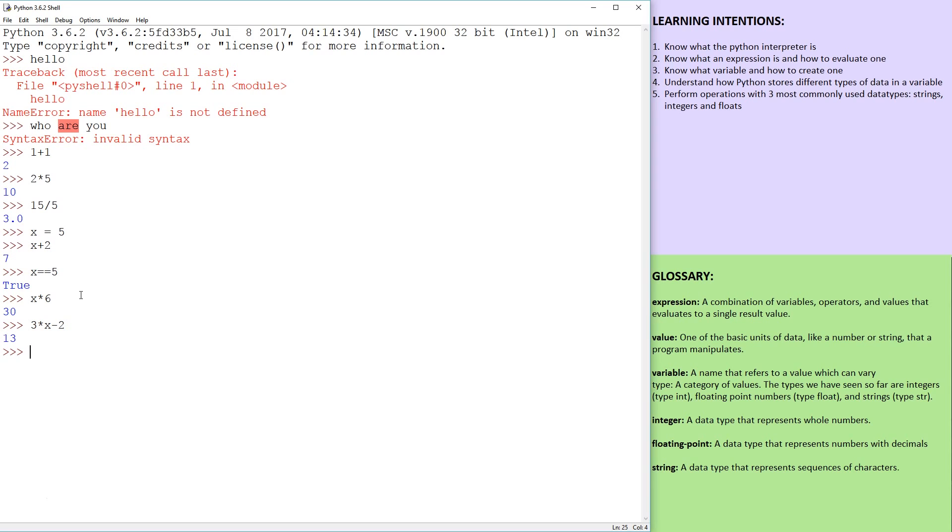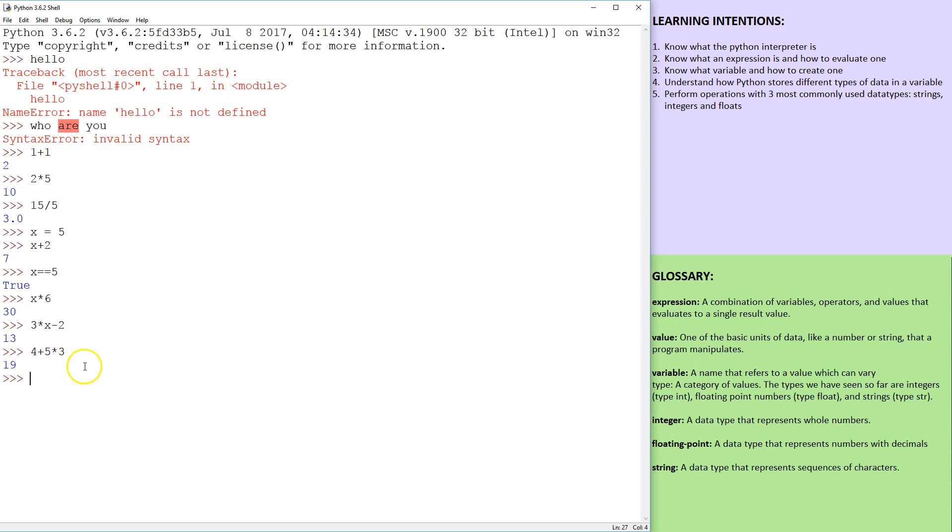So if I said, you know, 4+5*3, this is going to not be 27, it's not going to be 9*3, it's going to be 4 + 5*3, the 5*3 is going to process first. And these are BODMAS rules.